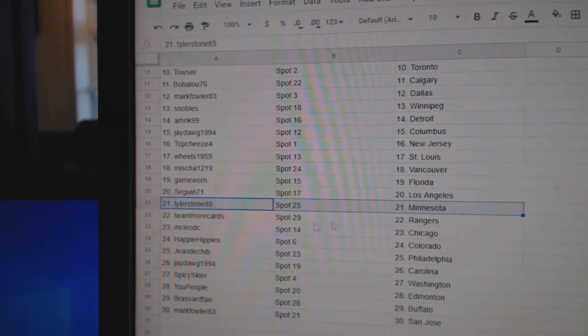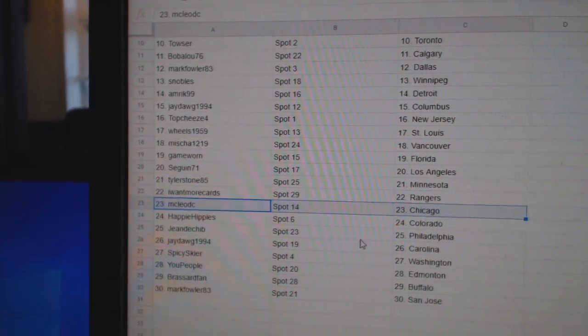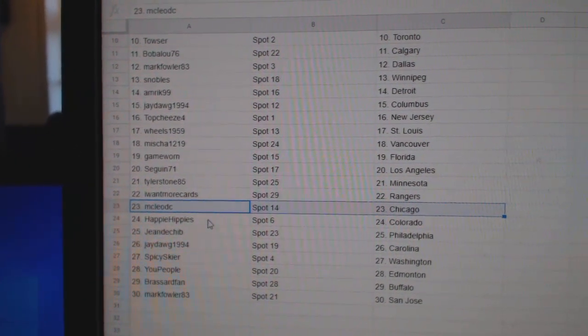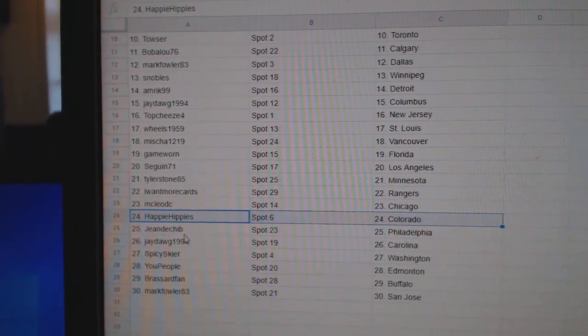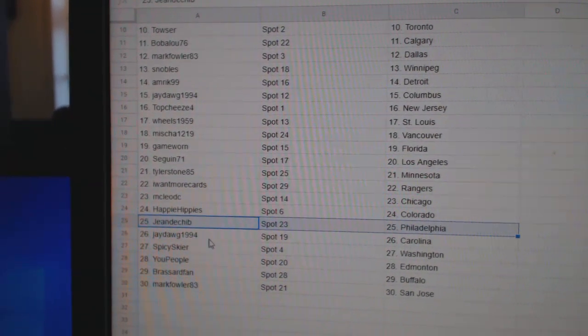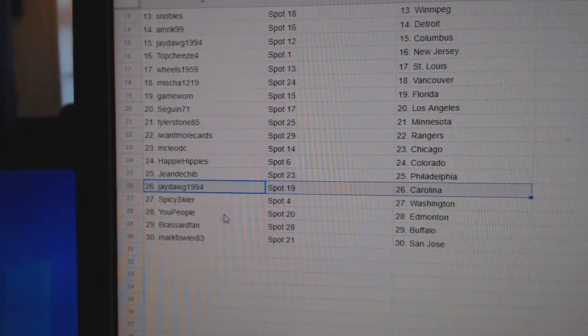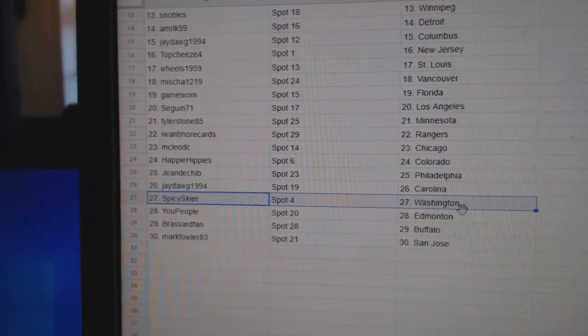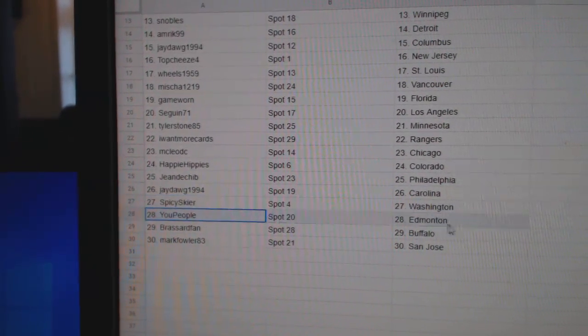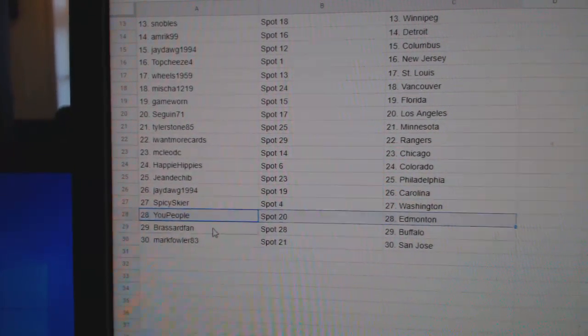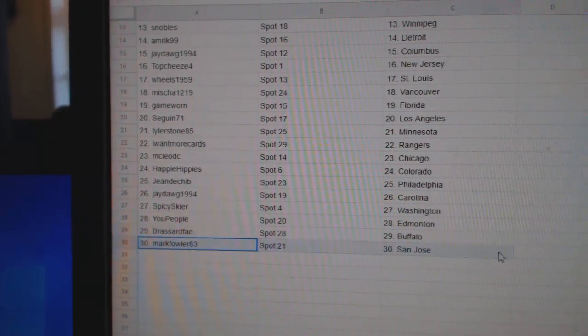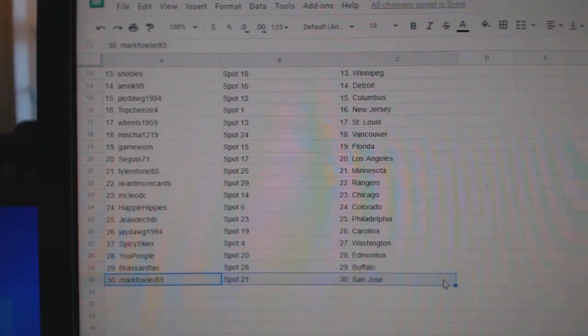Sagan, LA. Tyler's got Minnesota. I want more Rangers. McLeod, Chicago. Happy's got Colorado. Jean's got Philly. Jada's got Carolina. Spicy Washington. You people have had money. Broussard fans got Buffalo. And Mark Fowler's got San Jose.